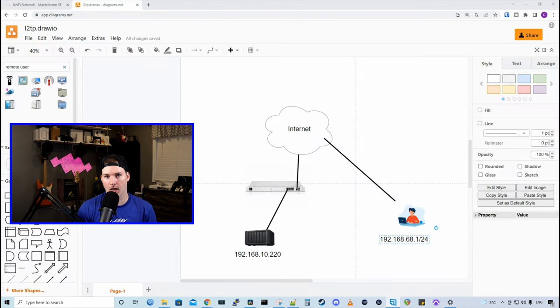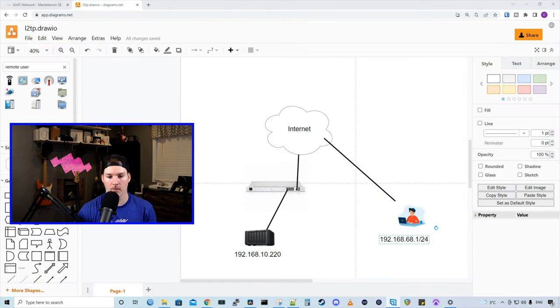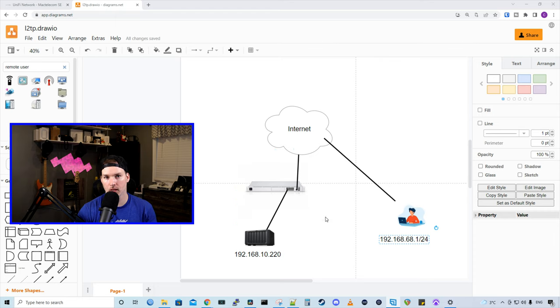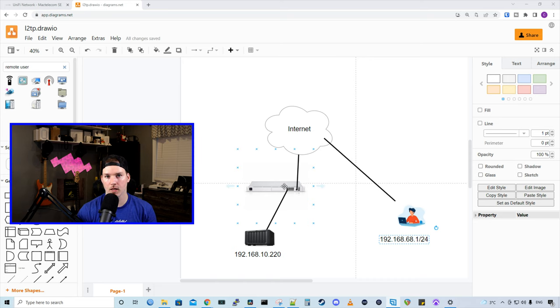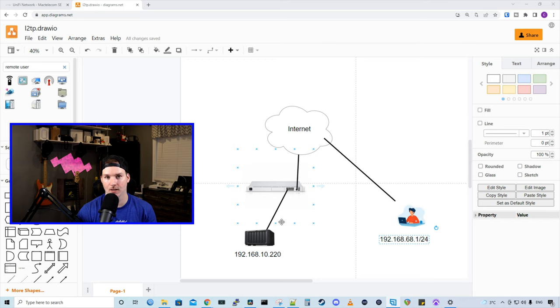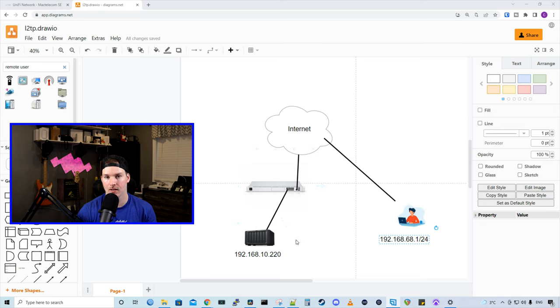So first, let's take a look at a diagram. What I'm gonna be using is my UDM SE, but you could do this on a UDM Pro, a normal base UDM, or a USG. I have my UDM SE connecting to the internet. And then I have a Synology NAS sitting off my network at 192.168.10.220. And we're gonna want the remote users to be able to access that.